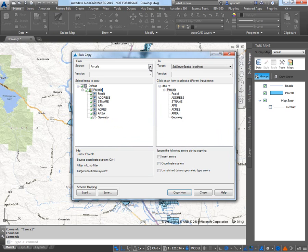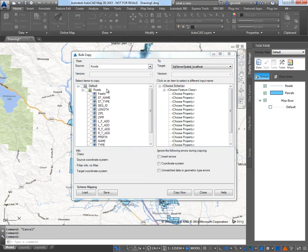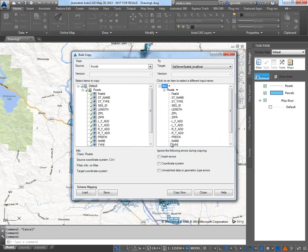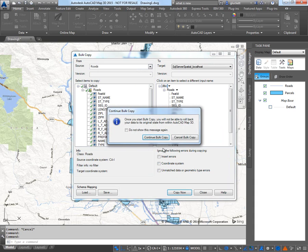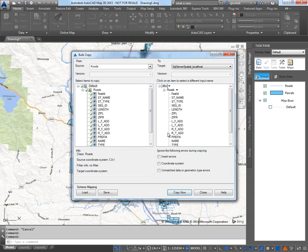I'm going to do the same with the roads. So I'll pick roads. Check roads. And instead of default I'll make sure it's DBO. Everything else is good. I'll hit copy now. Continue. Read all 5,000 over.